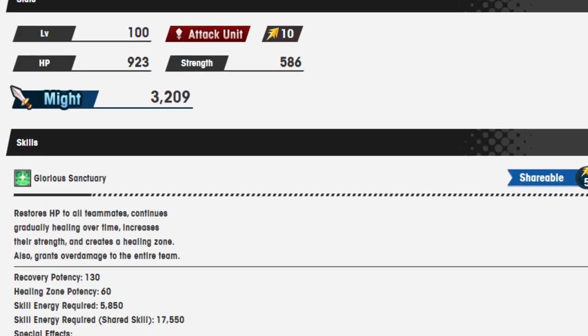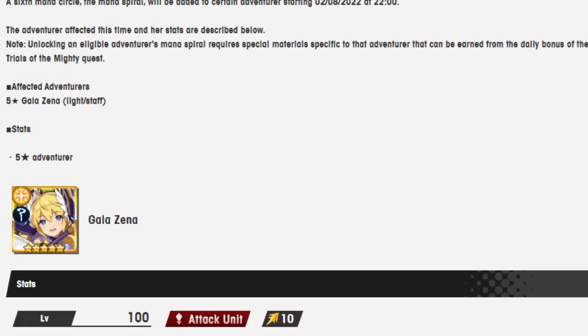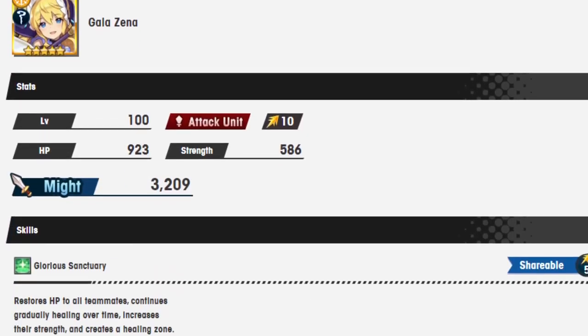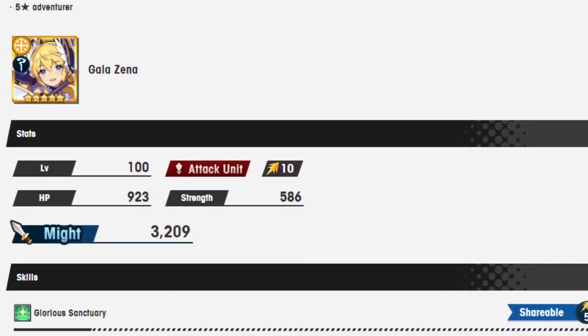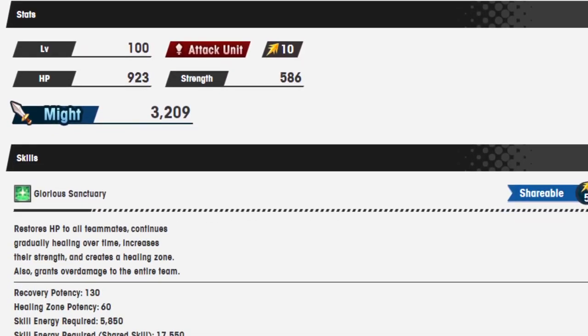So first of all, here's Gala Zena, everyone's favorite, everyone loves. She's a healer, a healer who's also an attack unit.